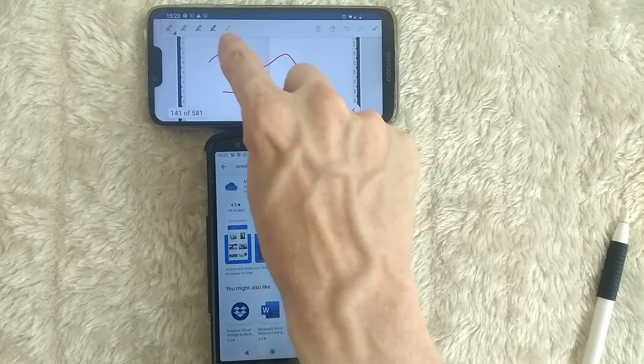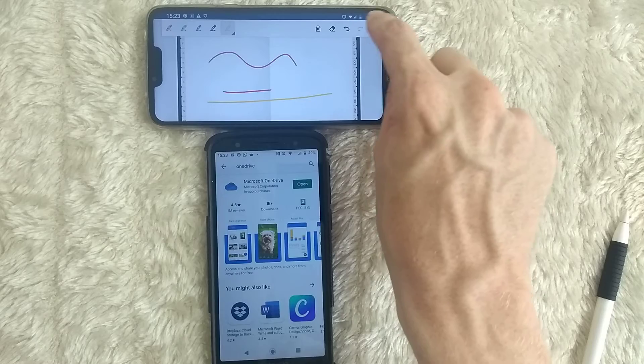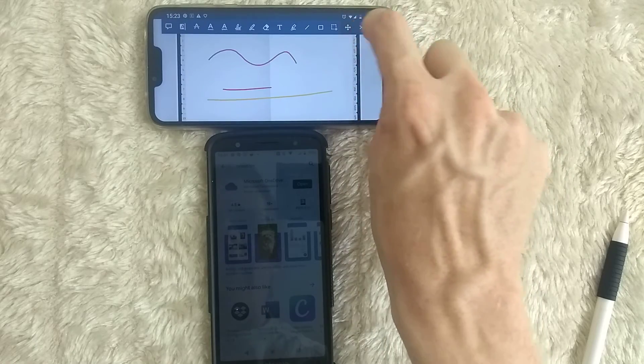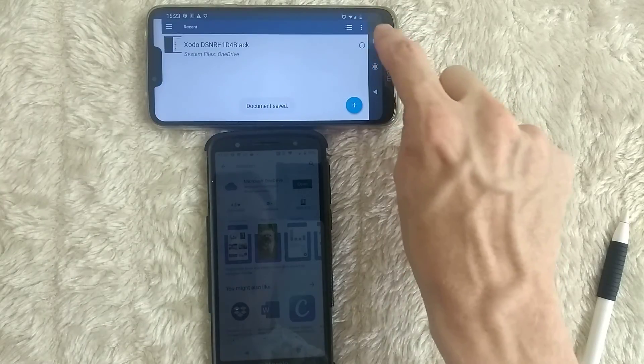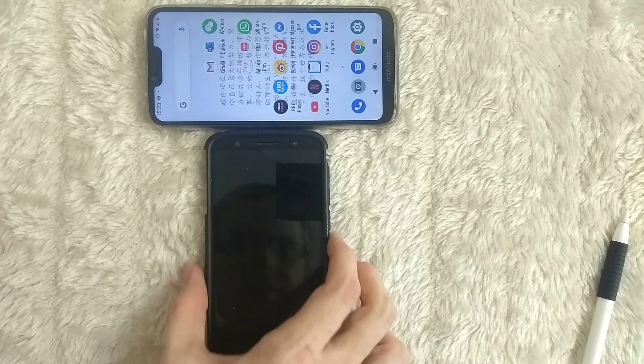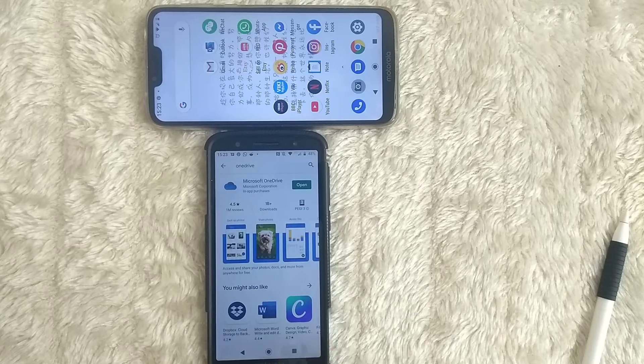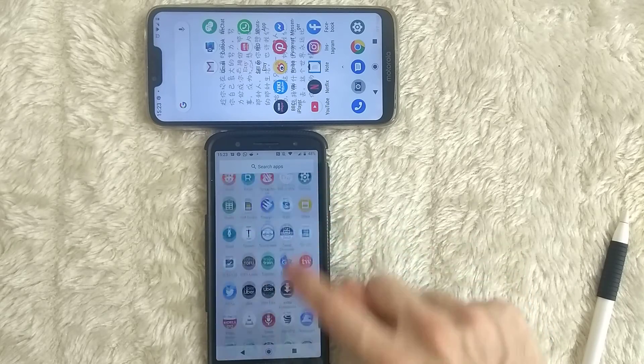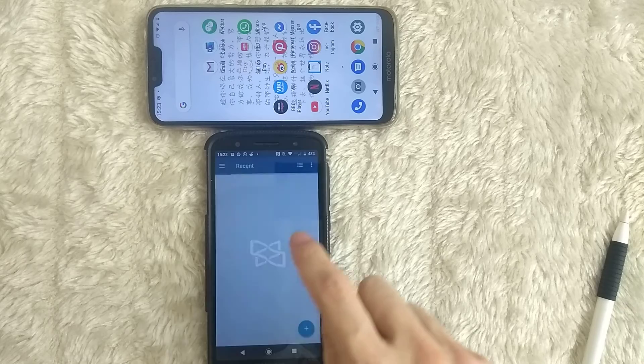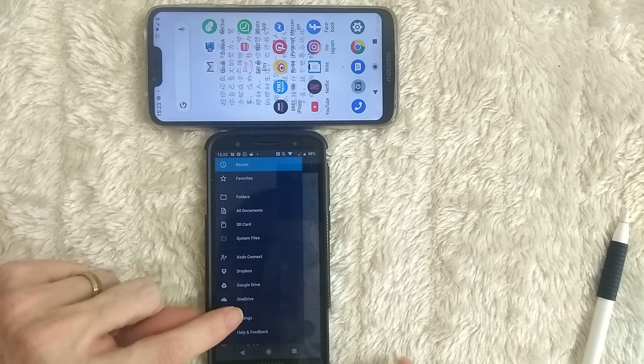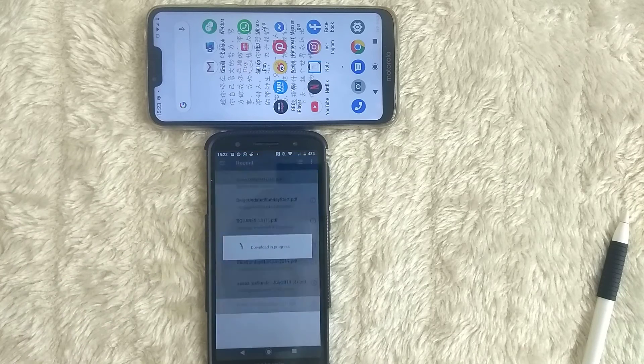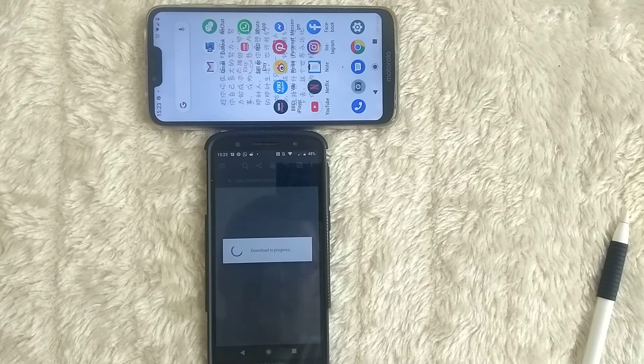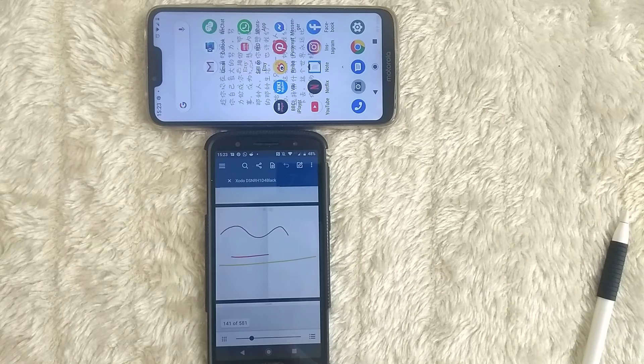Again, I'm going to come out of the app completely, close down the document, come out of the app completely. Then I'll go into this one. Again, go to OneDrive. Go to the file that we're using. And you can see there, it's now come through.